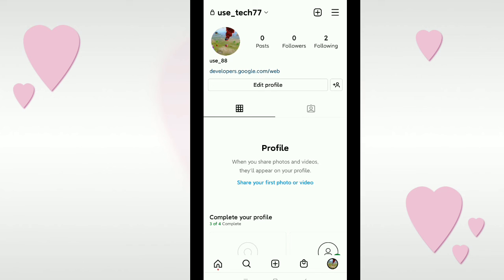So in this way you can add your website to your Instagram profile very easily. I hope this video helped you. Don't forget to like and subscribe to my channel. Thank you everyone for watching.